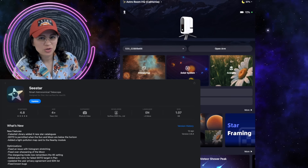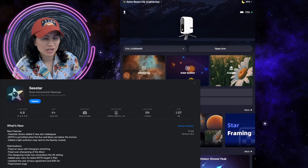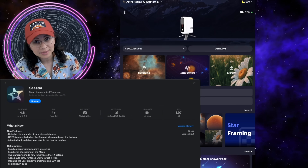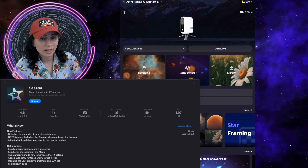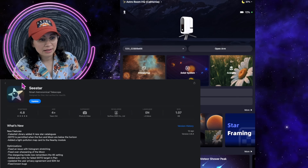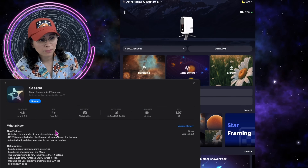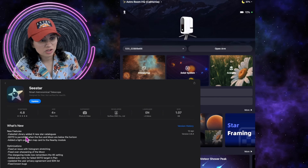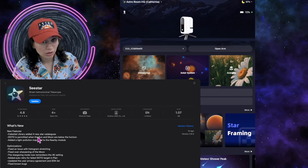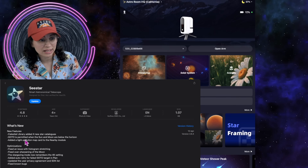Hi everyone, welcome back to the Astro Room, your very own portal to the cosmos. My name is Adriana and we're going to dig into this new update that the Seestar ZWO has provided. Let's go into each one of these features one by one.